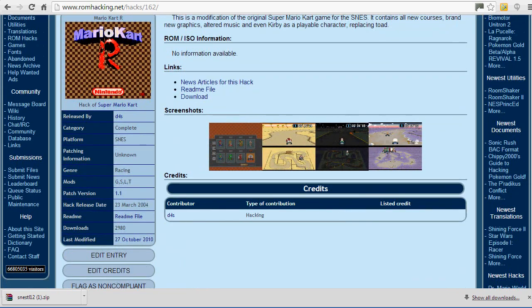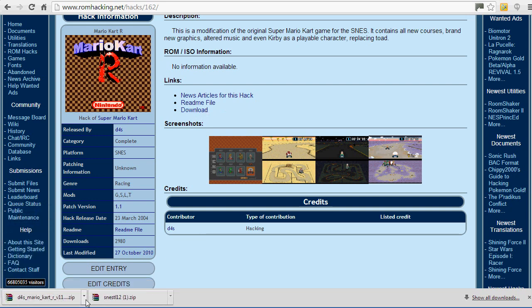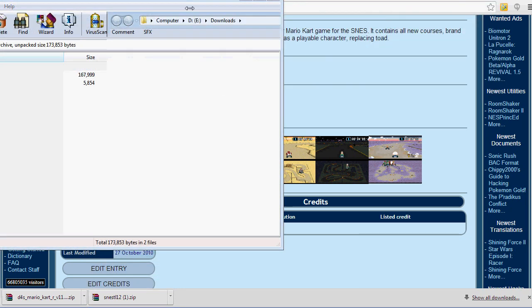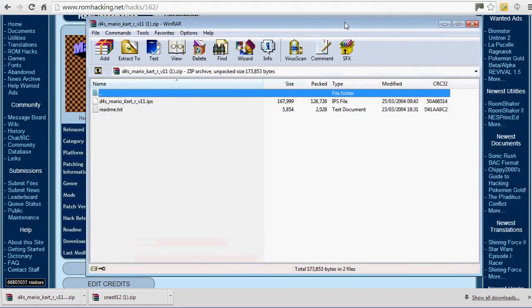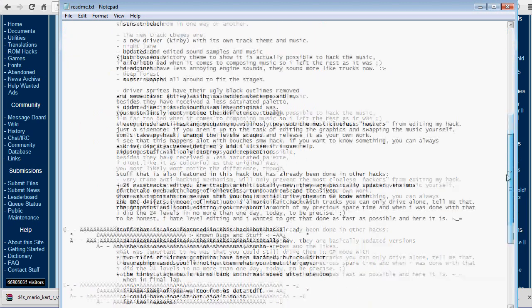Scroll down. As you can see, this was released by D4S — great work, D4S. It's very simple: just click download. Once you've got that downloaded, do Show in Folder and you'll have another zip file. Just make sure it's an IPS file inside the folder. There is also a readme file here that tells you all about the hack.